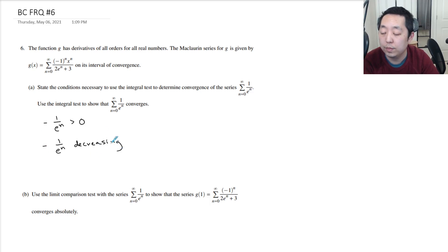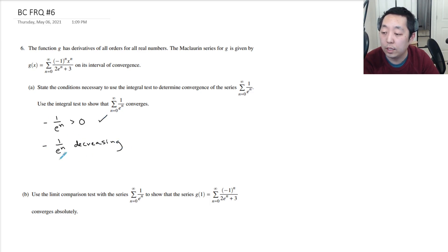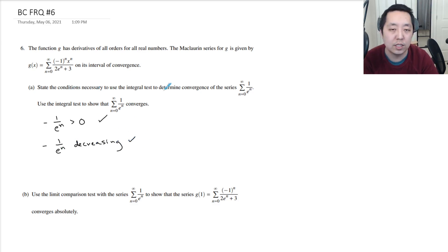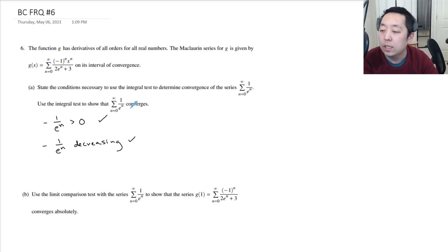This is automatically true, and then this is decreasing because this is a geometric series, so that one is true also. I'm just going to state the conditions — it doesn't say prove the conditions. Use the integral test to show that it converges.